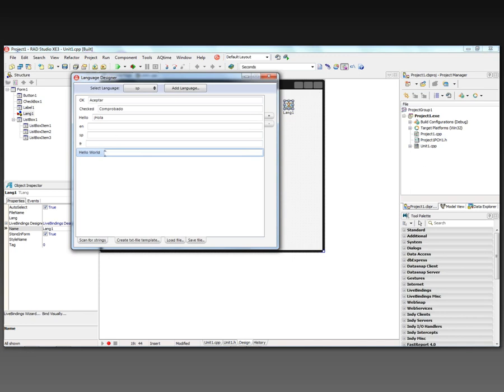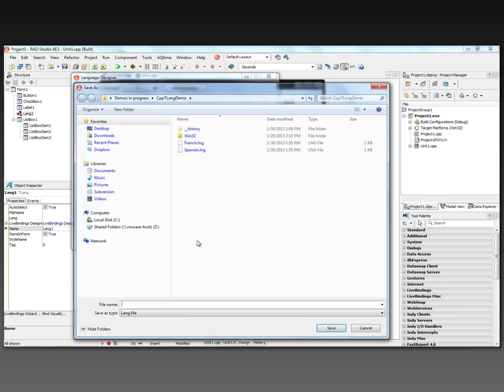And then based on the different languages, go and put the strings that you want. So in the case of hello world, we just put in hola mundo. And we can go and switch to French and put in the string bonjour le mans. And save all of this back out.